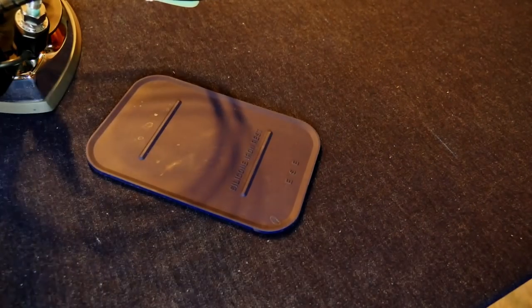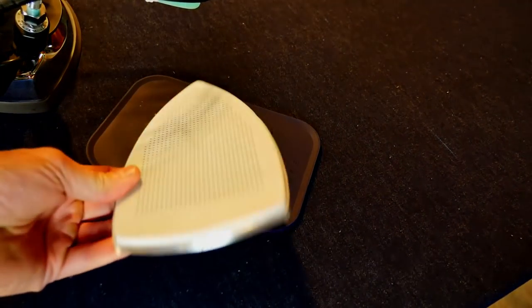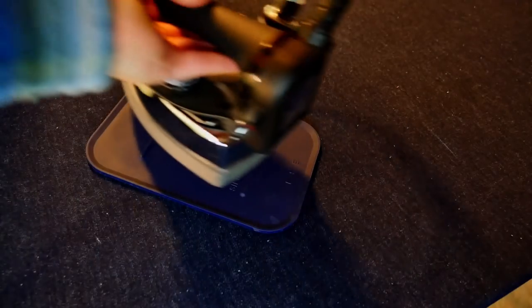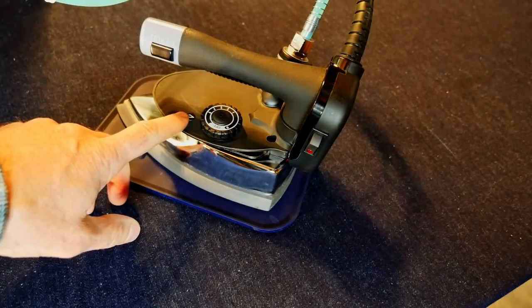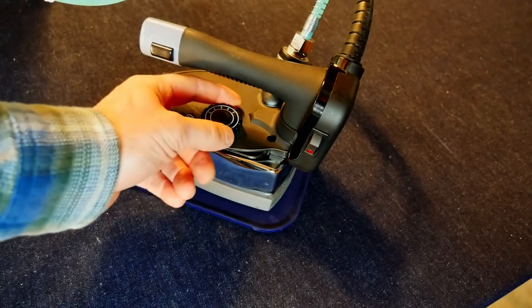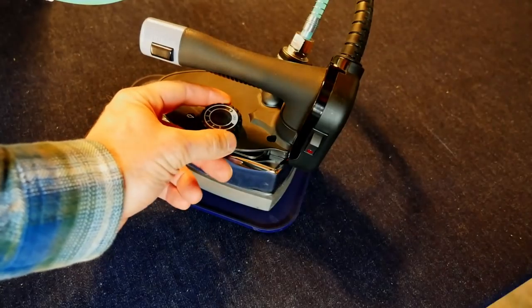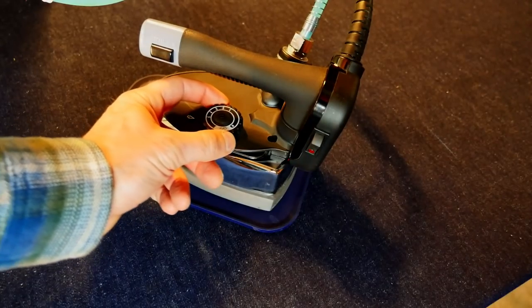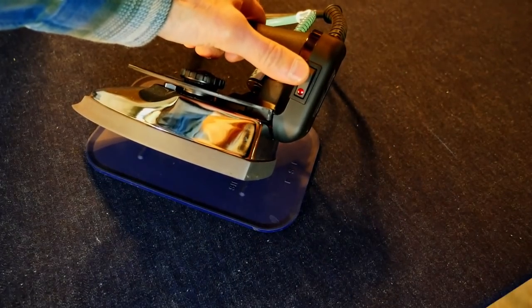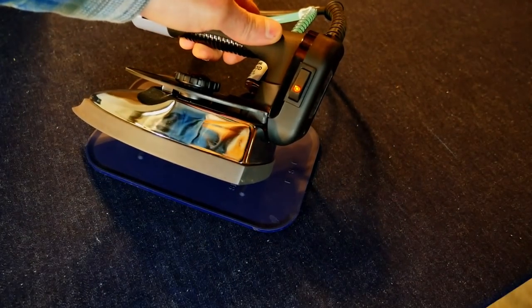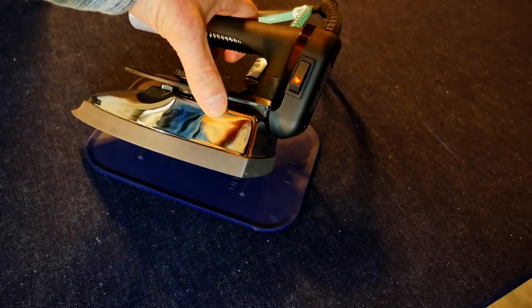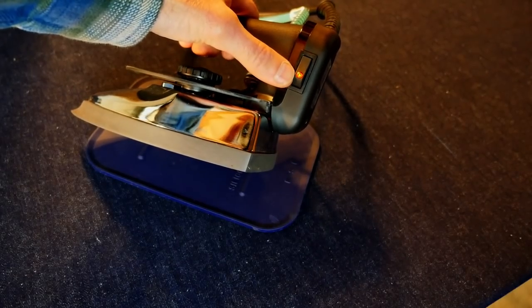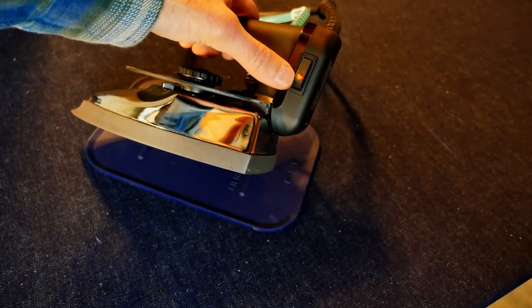It comes with a silicone mat and also comes with this thing. It's very simple to operate - this is your temperature dial here. It's got an on-off switch that's lighted; when the iron reaches temperature, that light will shut off.